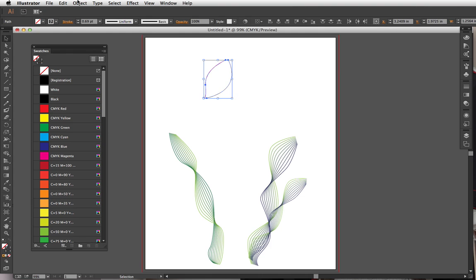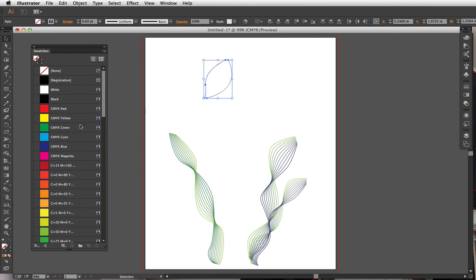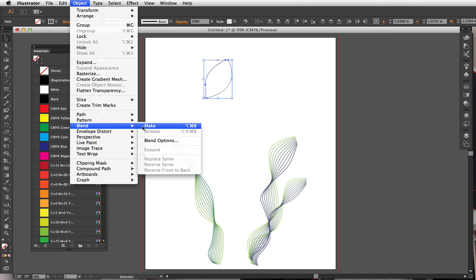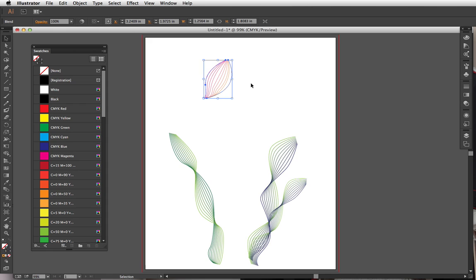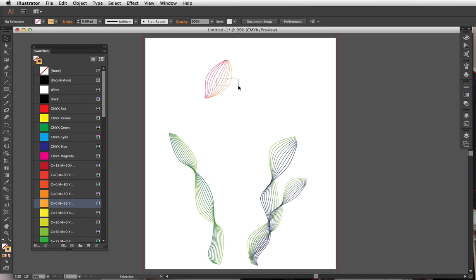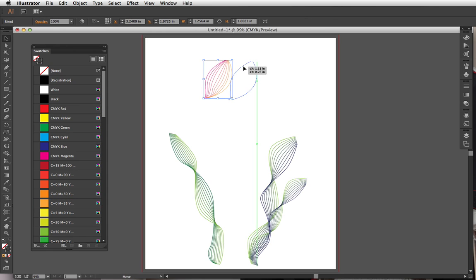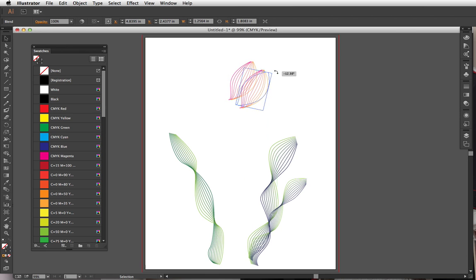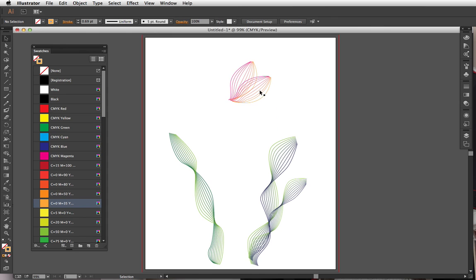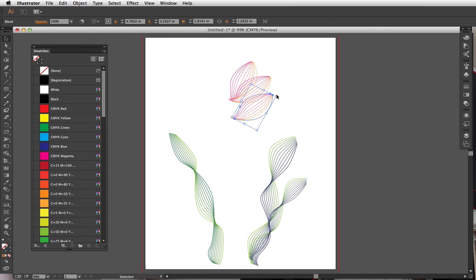Then we can do the same thing. Select them both, Object, Blend, Make. This is really cool for flowers because then I would just drag and then option drag so I have a copy and then just rotate them.